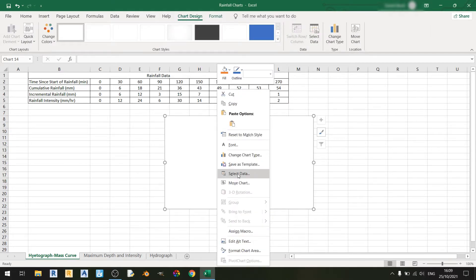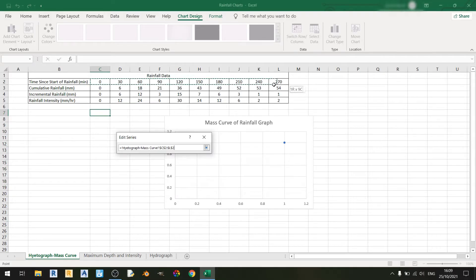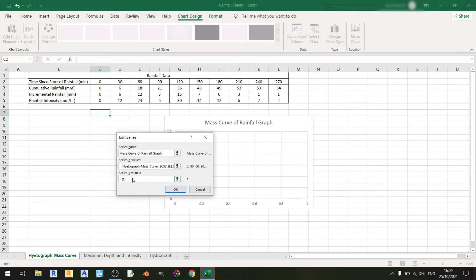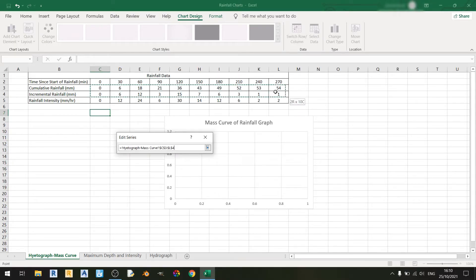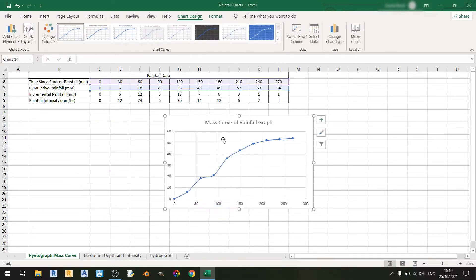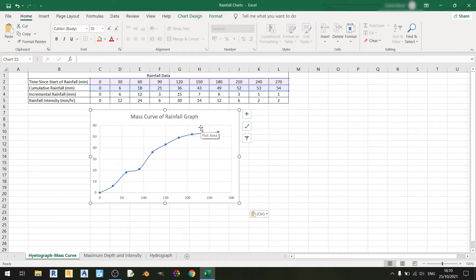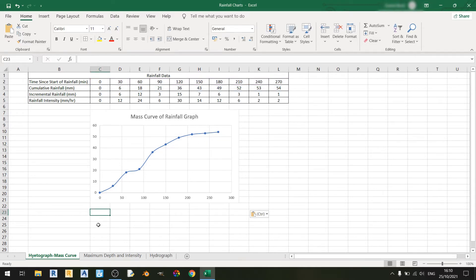Now let's select our data. I'll call the series name 'Mass Curve of Rainfall Graph'. The X values will be the time in minutes, and the Y values will be the cumulative rainfall. Click OK and click OK once more. This is our mass curve of rainfall graph.